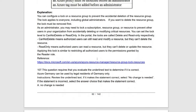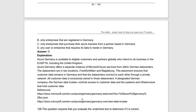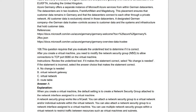Next statement: 'Azure Germany can be used by legal residents of Germany only.' This is false — not only legal residents of Germany, but any user or enterprise that requires their data to reside in Germany can use Azure Germany. It is also available to partners globally who intend to do business in the EU, EFTA, or United Kingdom. Azure Germany simply offers separate instances of Microsoft Azure resources within German data centers.